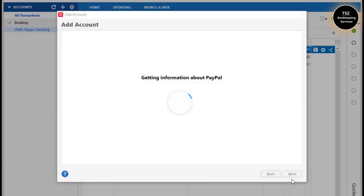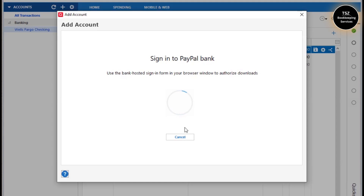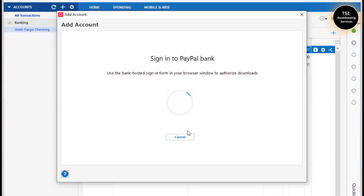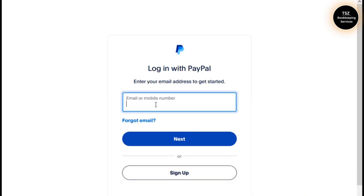Click on Continue and it says getting information from PayPal. I'll click on Sign In. In order to authorize the user to download the information into Quicken, they are asking me to log into my PayPal account.